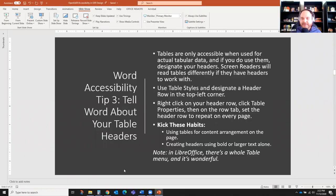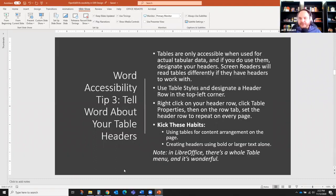Patricia asks: if you type an asterisk and it converts to a bullet point, will that get tagged as a list? Yes — if it converts to a bullet point, that means Microsoft is recognizing it as a bullet point, therefore creating an unordered list.